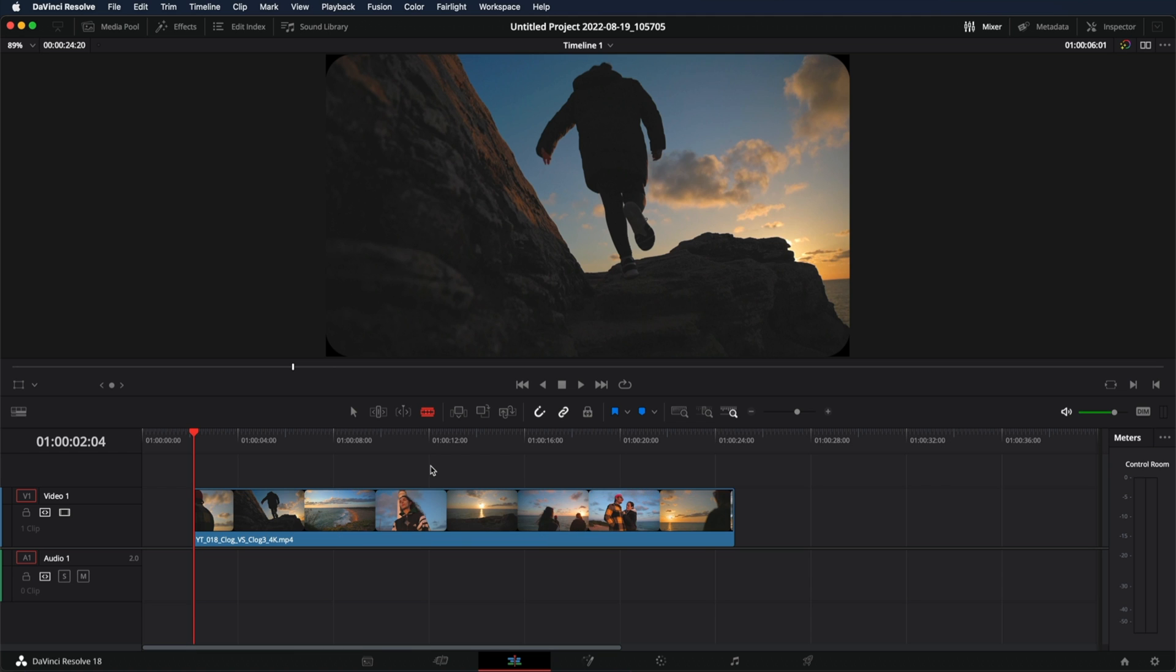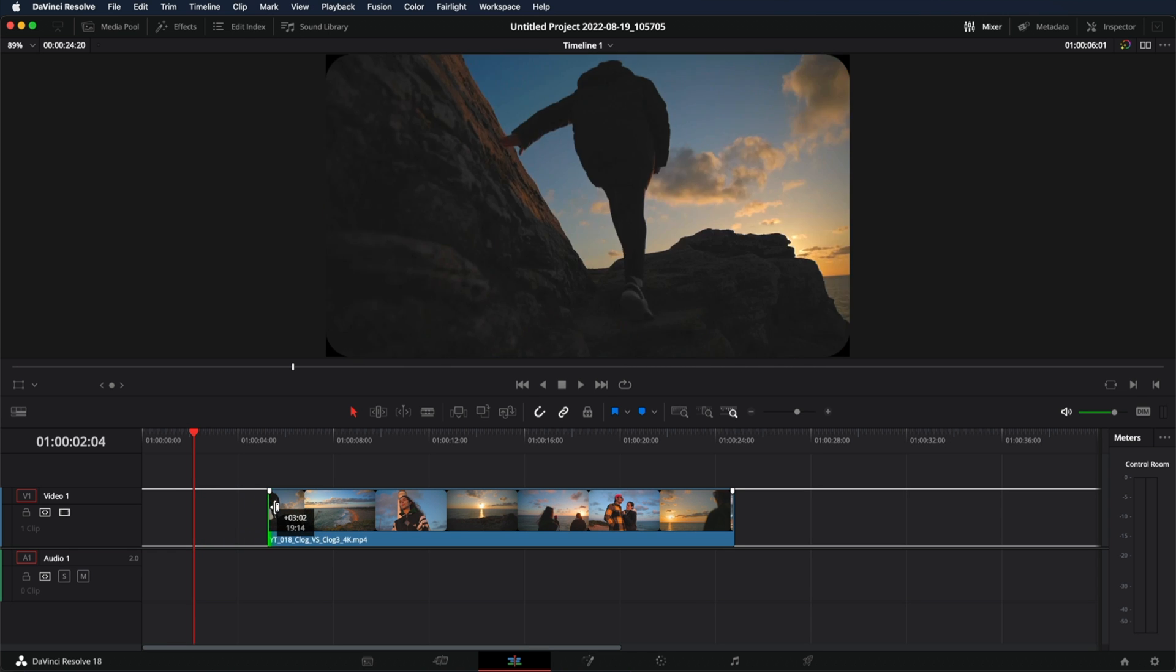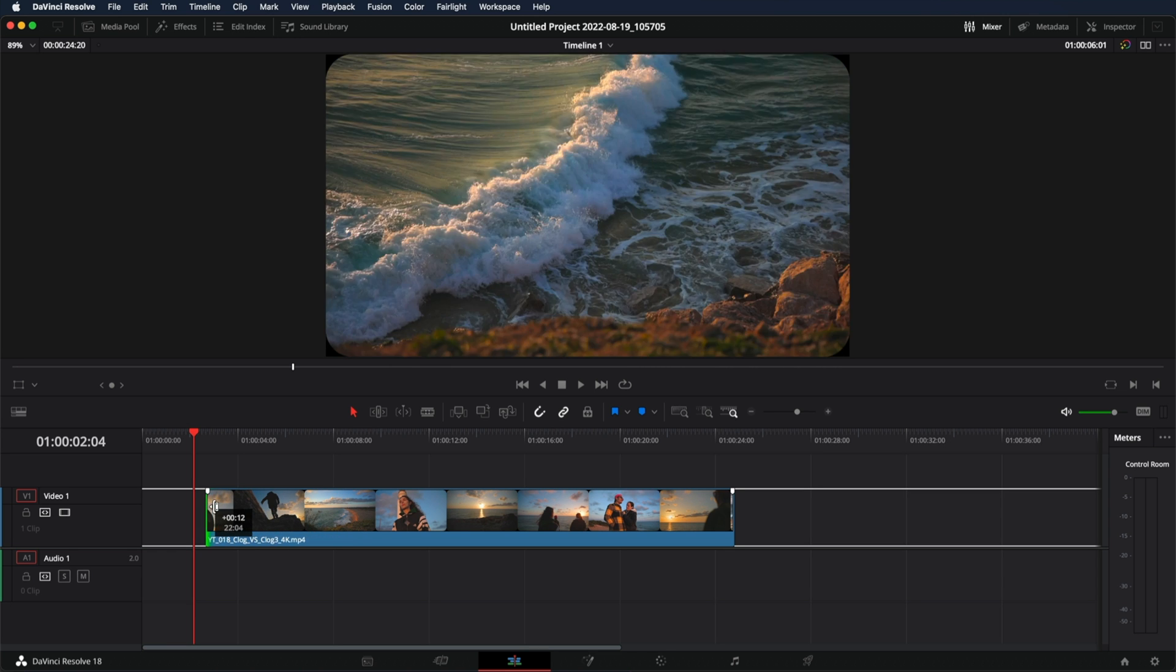But let me undo. You can also trim your videos. By clicking A or going back to the arrow, you can just make them shorter or longer.